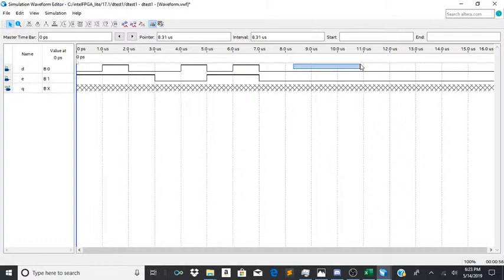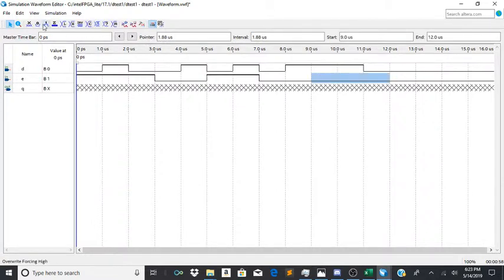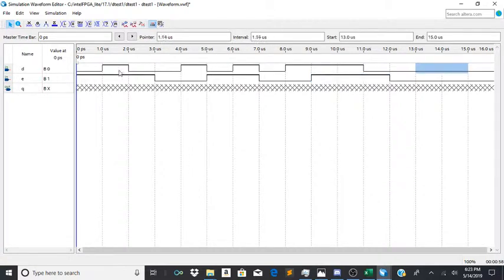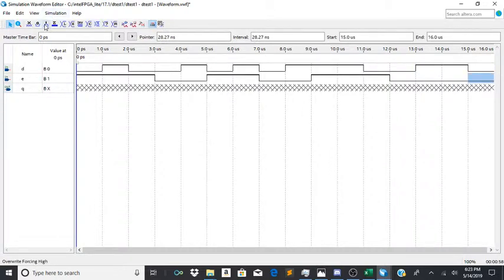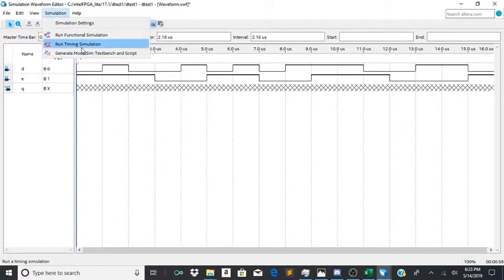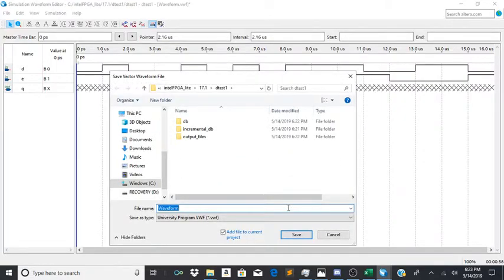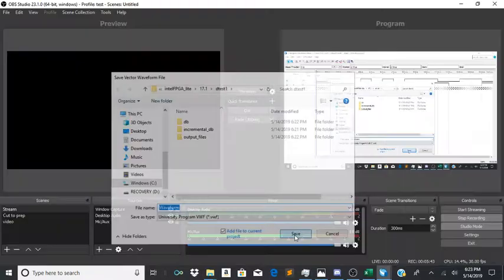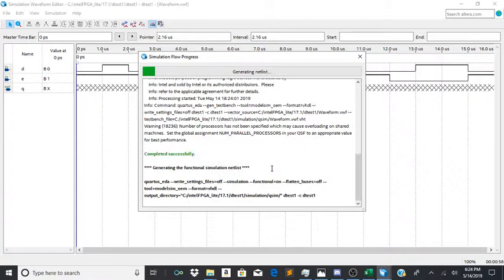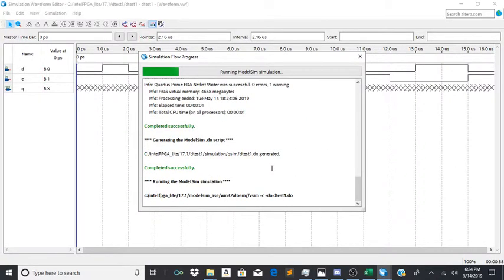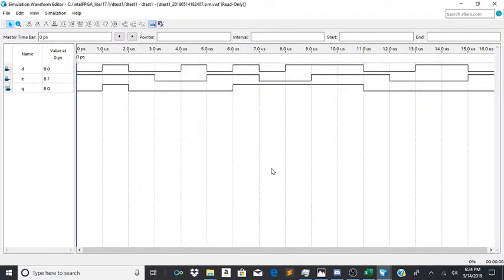And then we'll just add some random stuff over here. Alright, so now all we'll do is just run the simulation. And the simulation shouldn't take that long. And there we go.